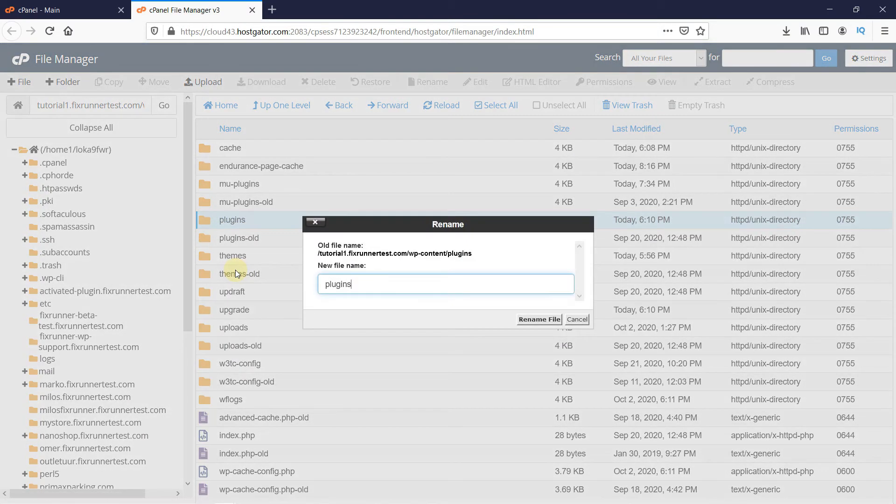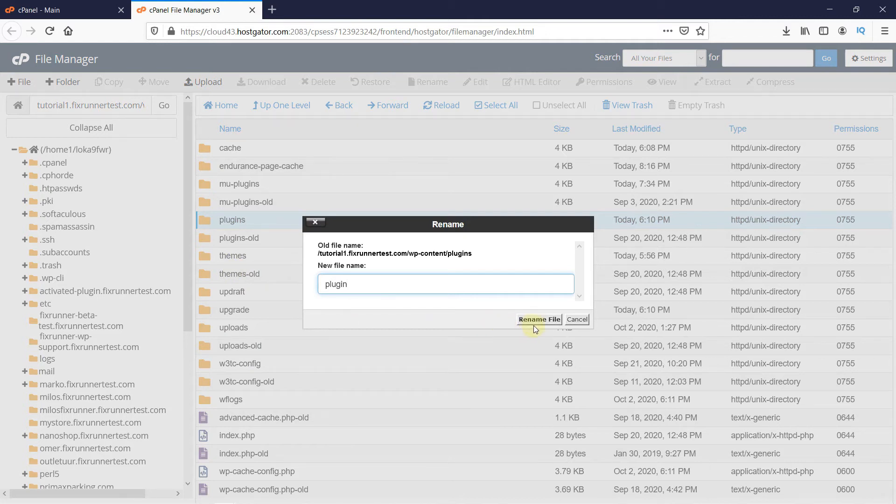You can just delete the alphabet or add one and that would do. Then click here on Rename Files.